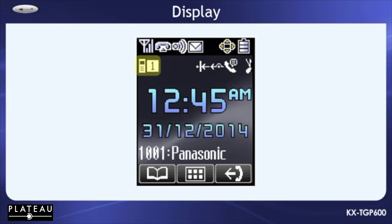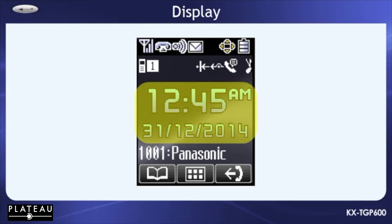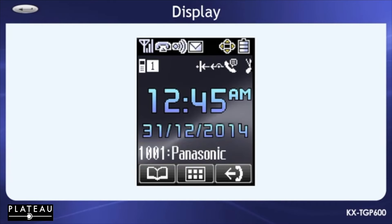the handset or desk phone number, silent mode or ring off mode, the date and time, the extension name and number, and the soft keys.